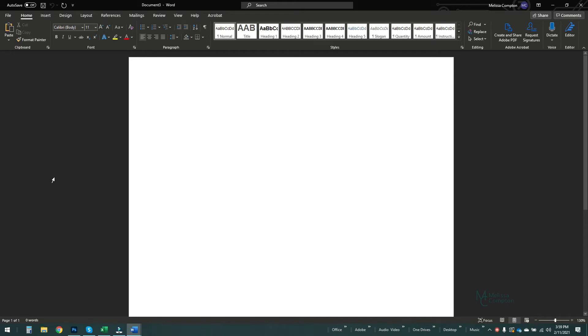Hey everybody, this is Melissa. Welcome back to my channel. So today we're working in Word and I'm going to show you how to create a template.